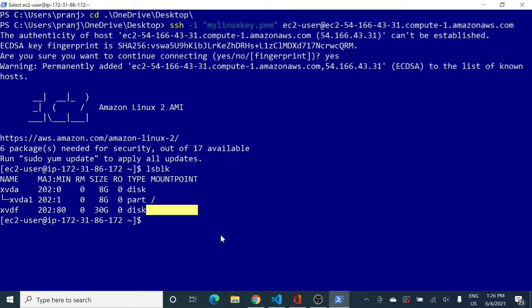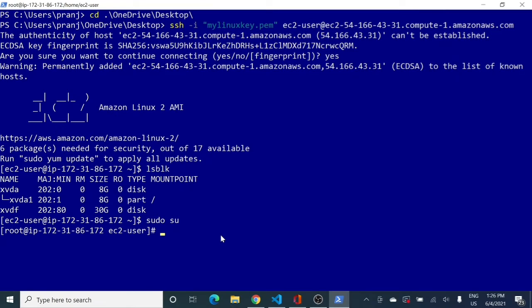Since the 30 GB volume has no mount point, we need to create one. The next step is to switch to superuser mode, because all such permissions are granted to the root user. So I run 'sudo su', and now I have become the superuser.